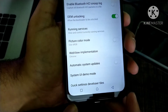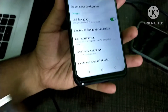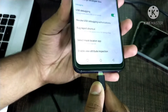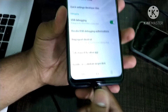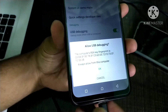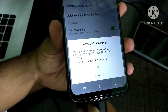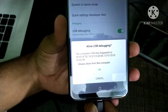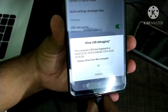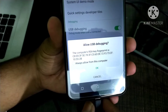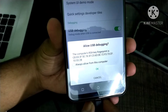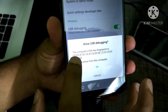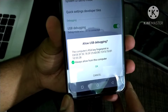Now connect your mobile phone to PC or laptop via USB cable. If it asks to allow USB debugging, click on the Always Allow option and click on OK. Allow the USB debugging permission and click OK.